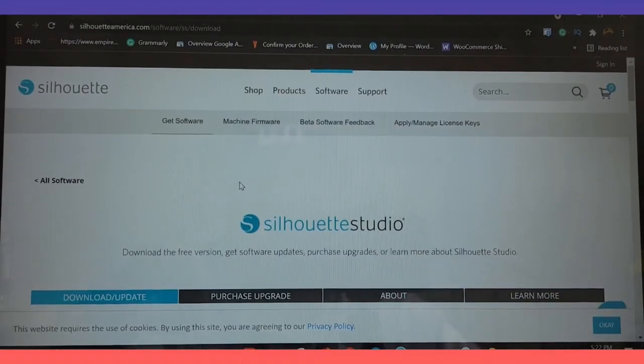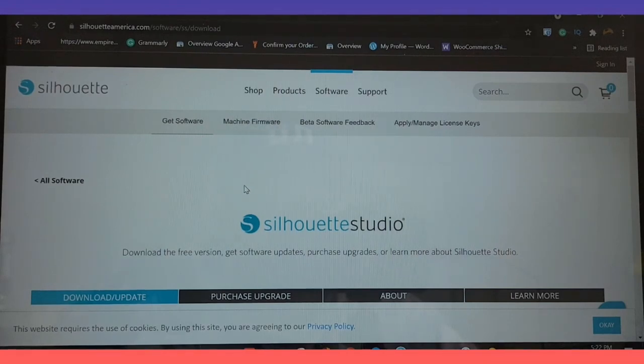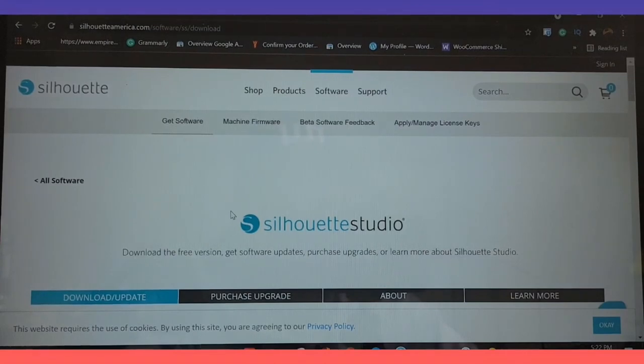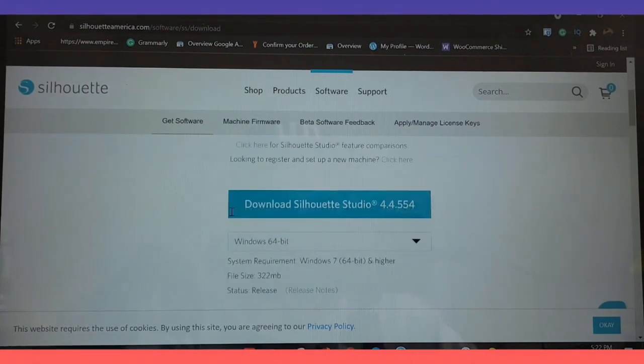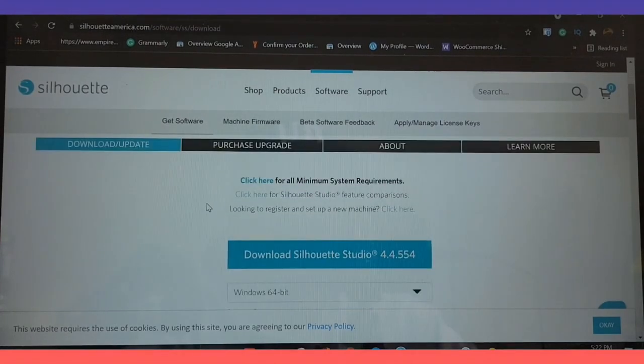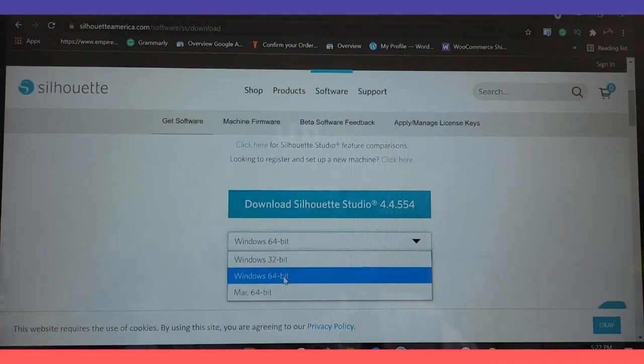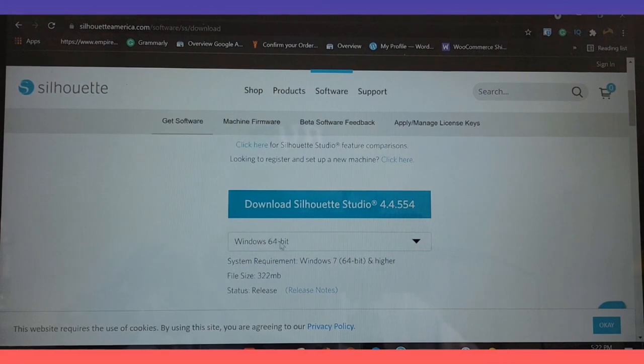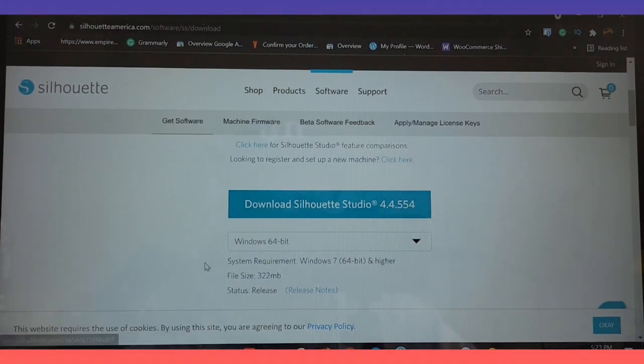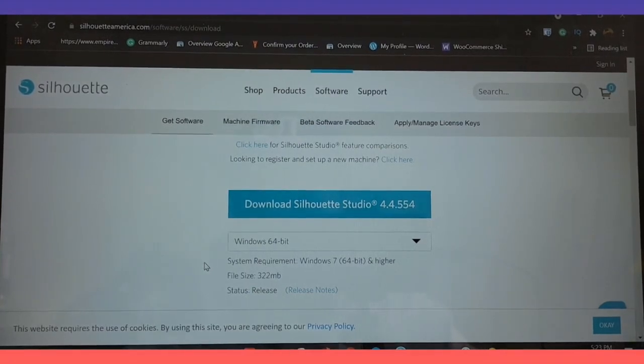I'll leave it down in the description below and also check it out in the comments. I'll pin up the comment and you can just click on the link. It'll take you straight here. So depending on the computer, it's gonna automatically pull up if you're using Windows or if you're using the Mac.